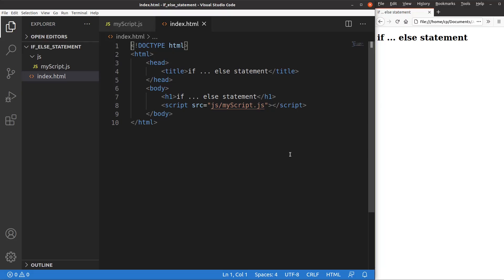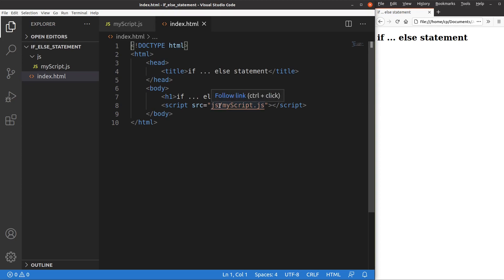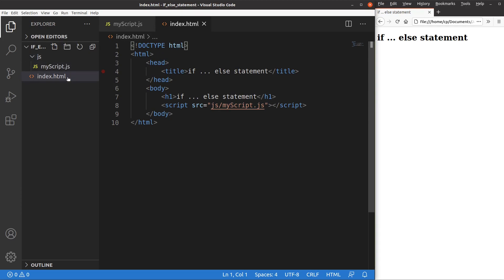Let us see the HTML file first. The HTML file has just a title and a heading, and I'm going to link the HTML file to a JavaScript file which is inside the JS folder. The file name is called myscript.js, and the JS folder is at the same level as the HTML file, so it is able to load the content of the JavaScript on this web page.